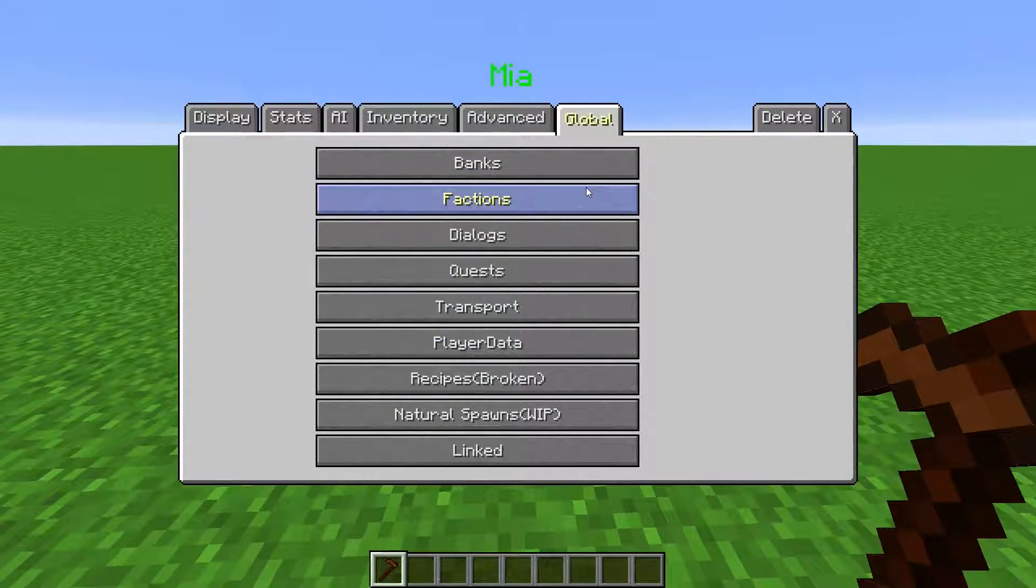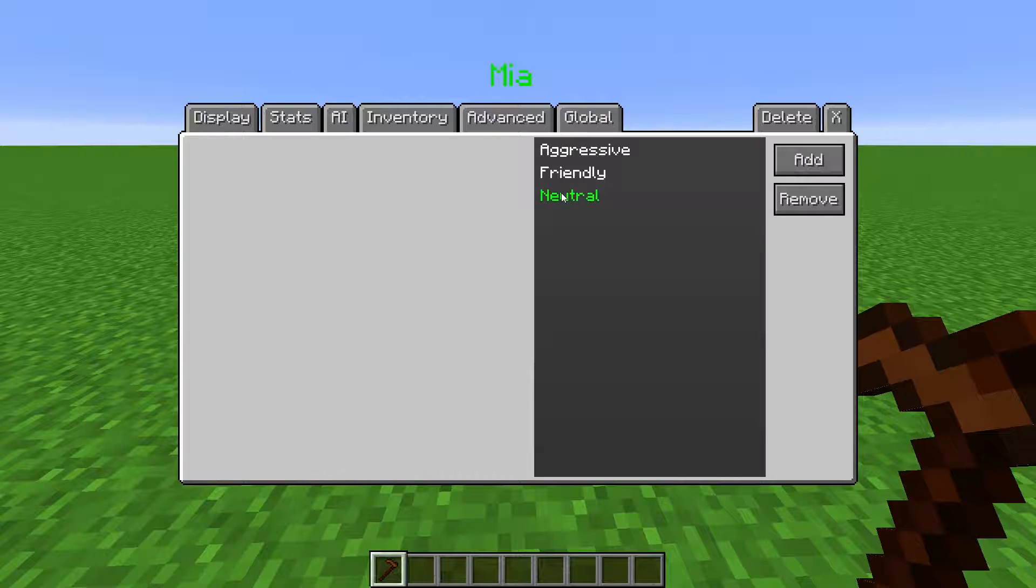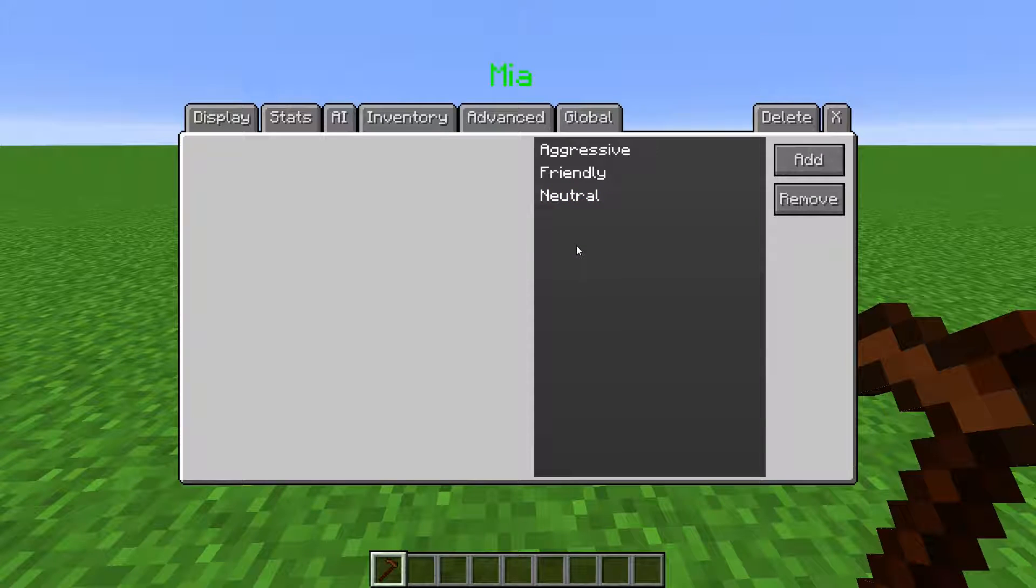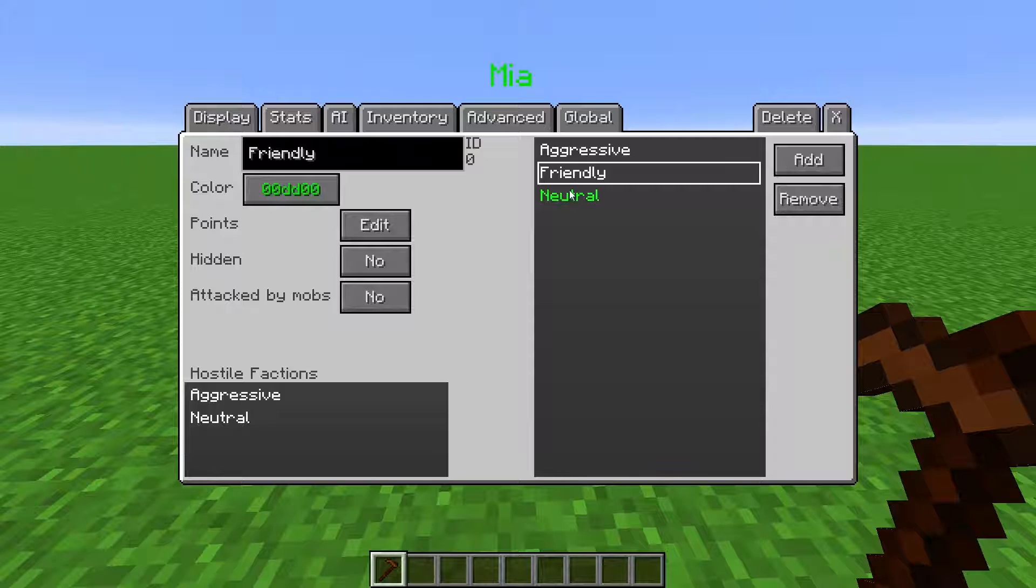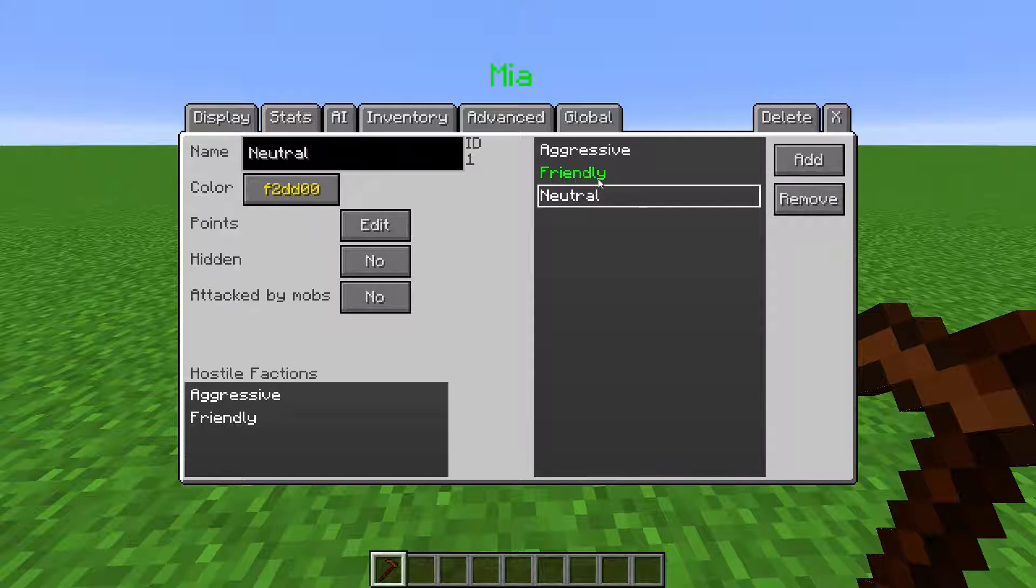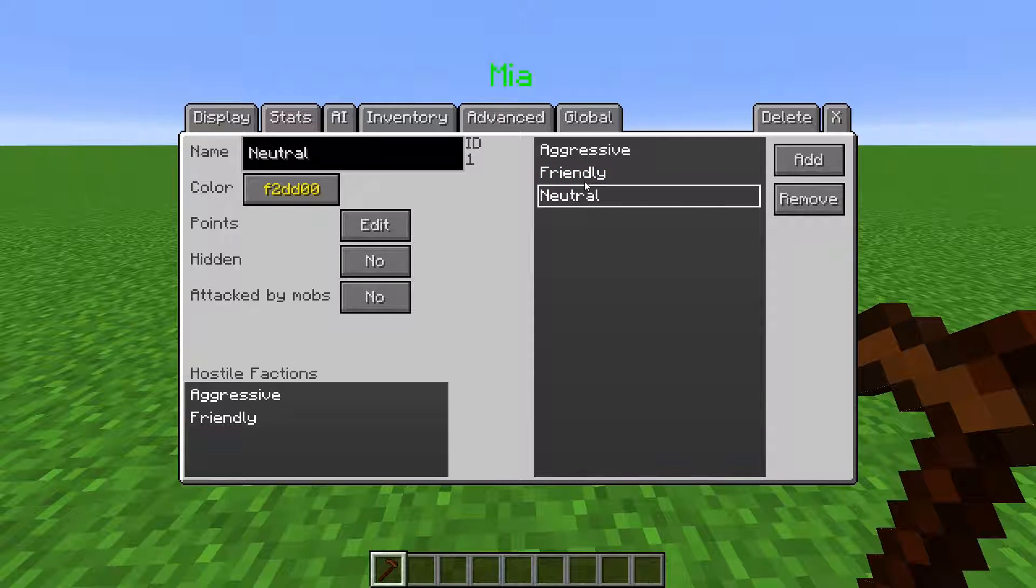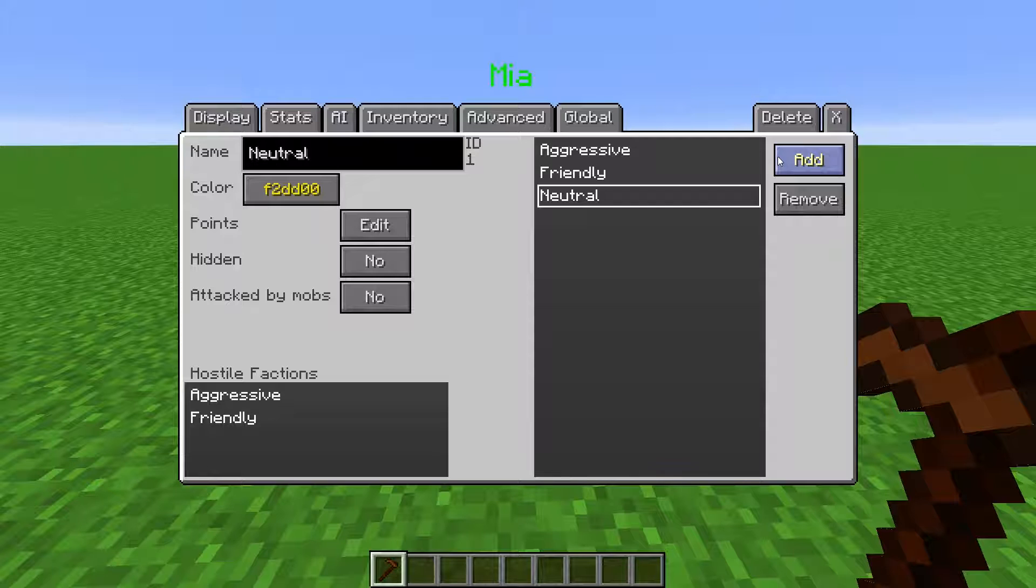In the Factions menu, we create new factions or manipulate existing ones. I believe it is a common misconception that the only factions are aggressive, friendly, and neutral. Those are just the default ones created in every world. You can make your own factions.